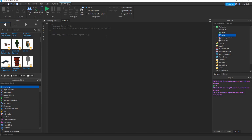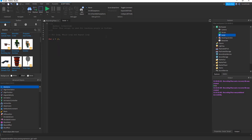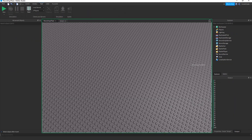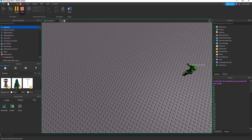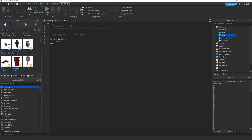Let's cover for loops first. A for loop is declared like this: 'for i = 1 to 100 do'. It's going to print out all the numbers from 1 to 100 — and as you can see, it did just that.